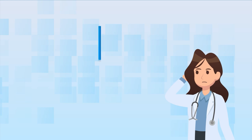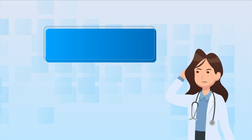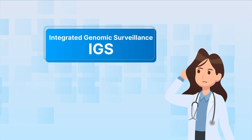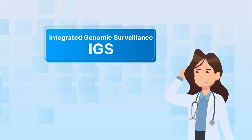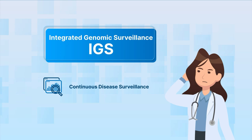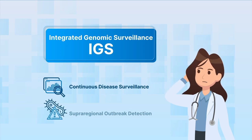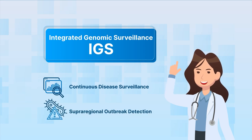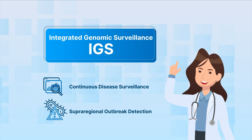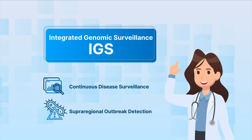Integrated Genomic Surveillance, or IGS for short, is needed to systematically monitor diseases in the population and thus detect related outbreaks at an early stage. And this is how the IGS works.